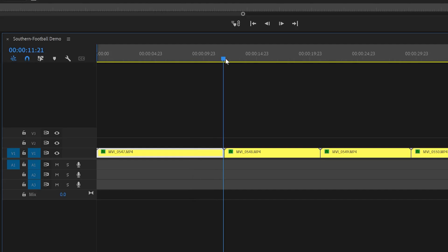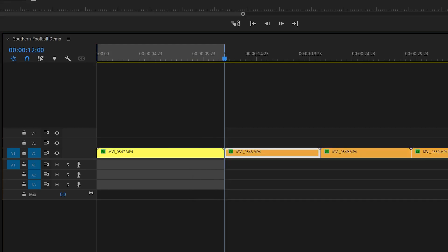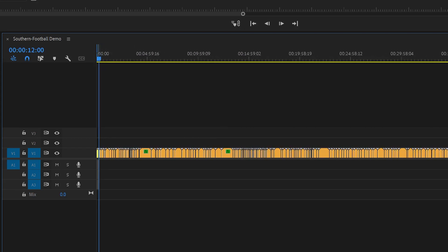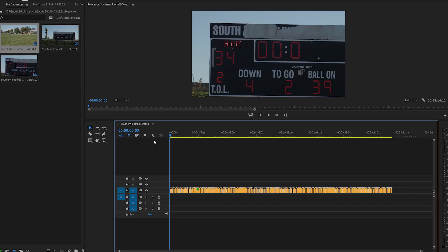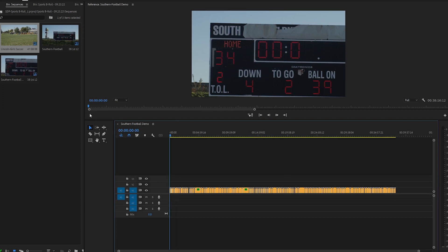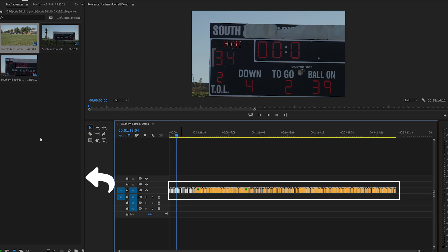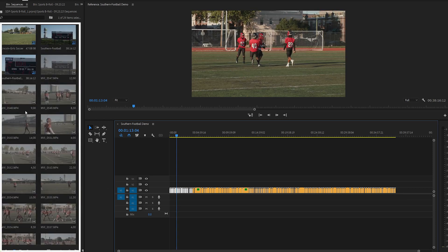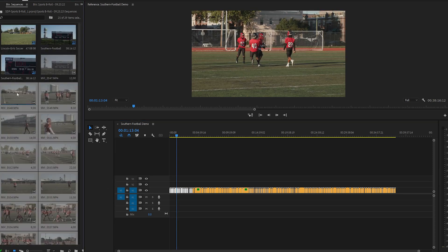I guess you could manually set the in and out points for each clip and export only the selected range, but that would be way too tedious for the amount of clips that we have. You could also drag your clips from the timeline into the project bin, effectively creating subsequences for each clip which you could then send to Adobe Media Encoder.